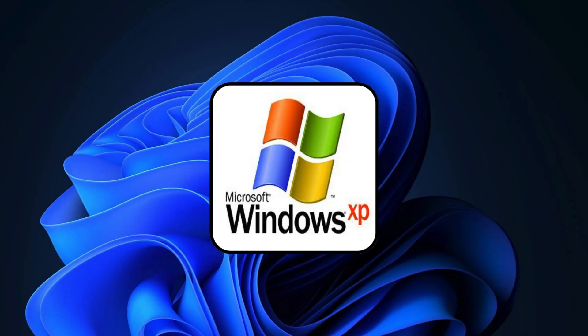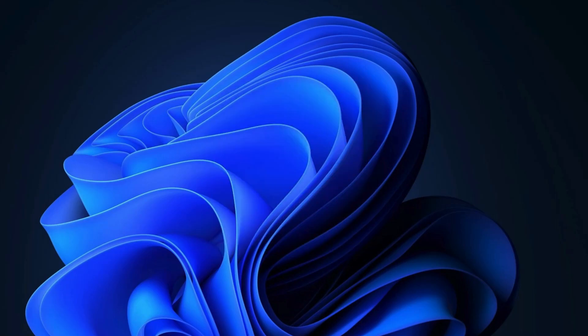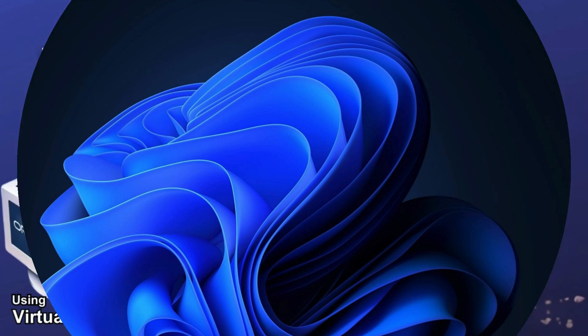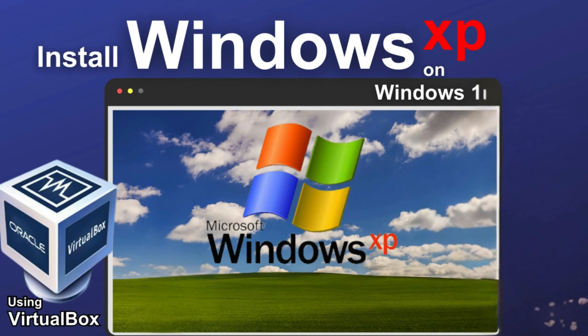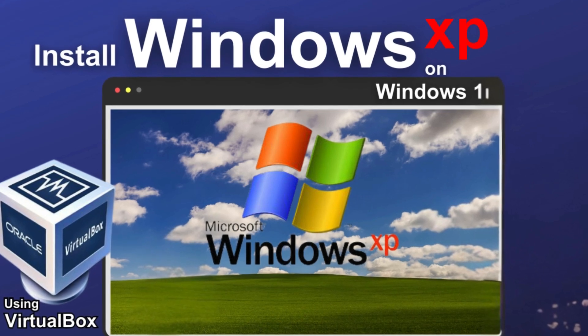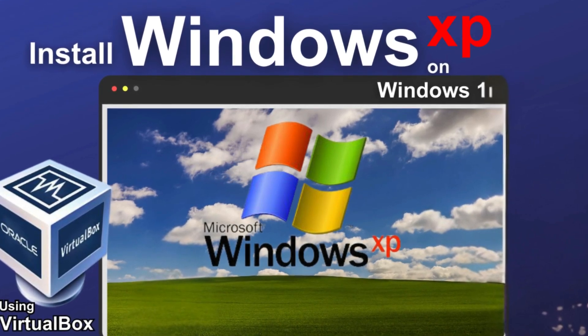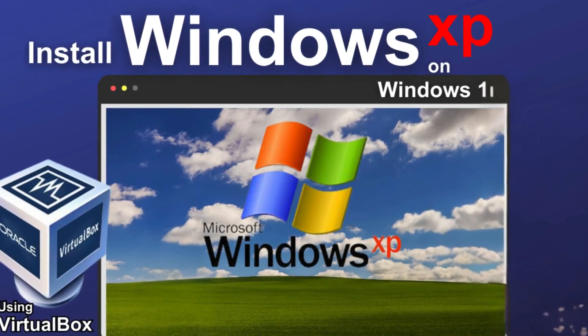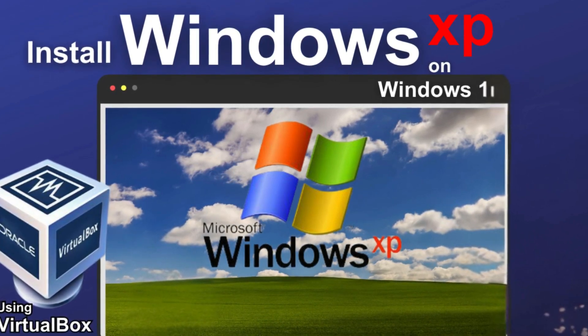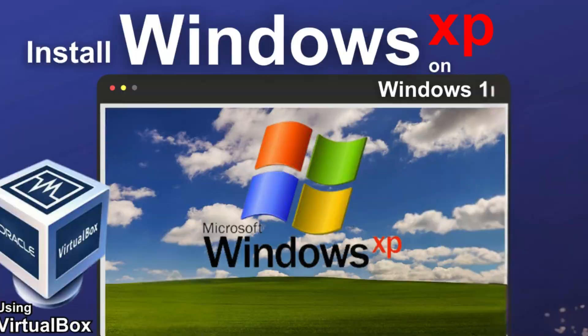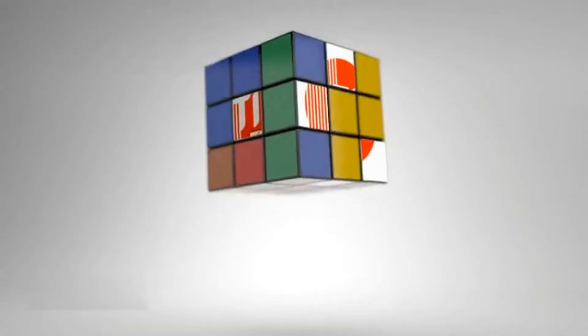Hey everyone, want to bring back Windows XP on your Windows 11 PC? Whether it's for nostalgia or running old software, this guide will help you out. In this video, I will show you how to install Windows XP on a virtual machine step by step. So, without further delay, let's begin the process.